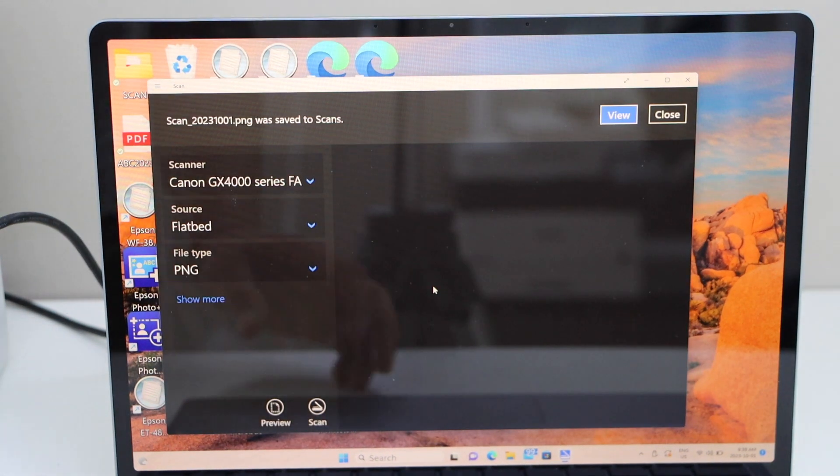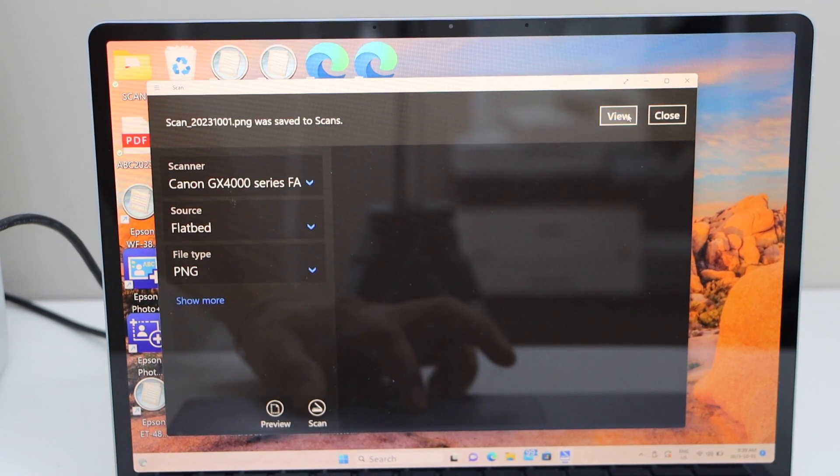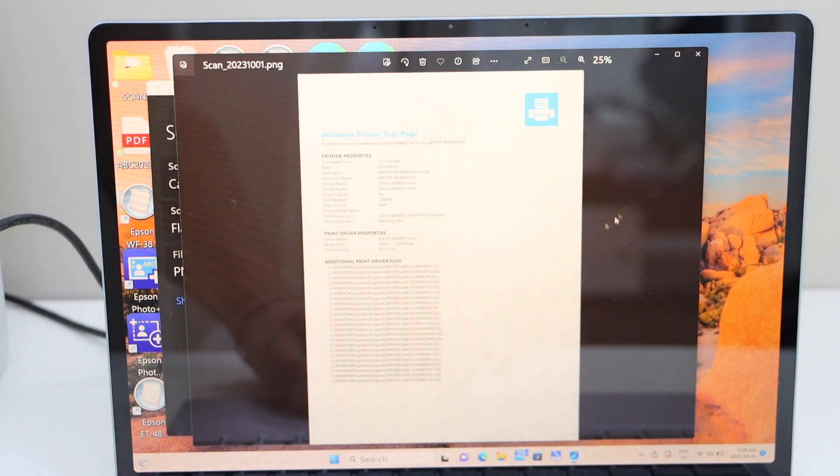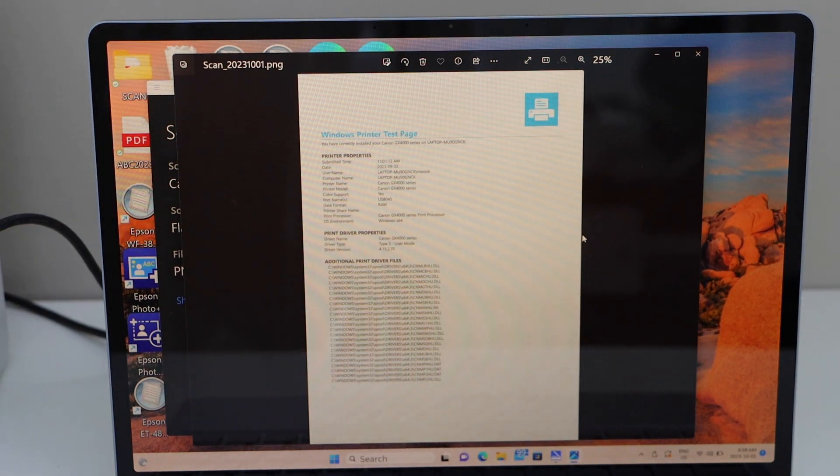Scan is done. If you click on view it will display the scanned file, and if you want you can save it or you can share it.